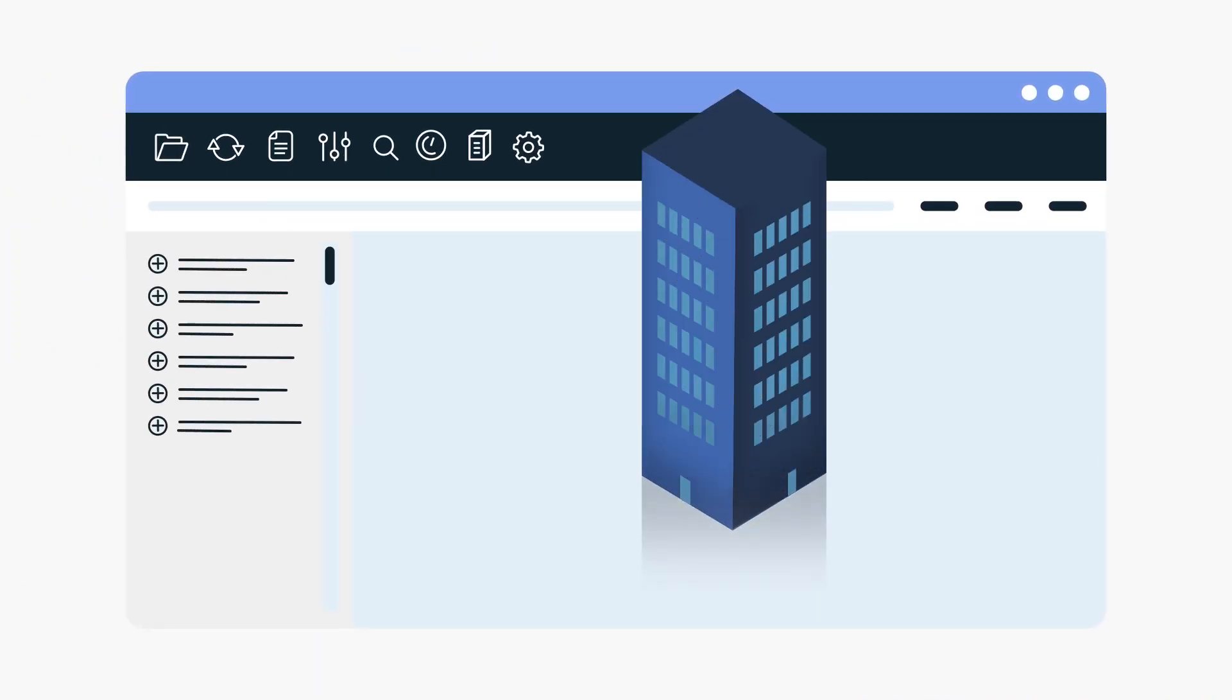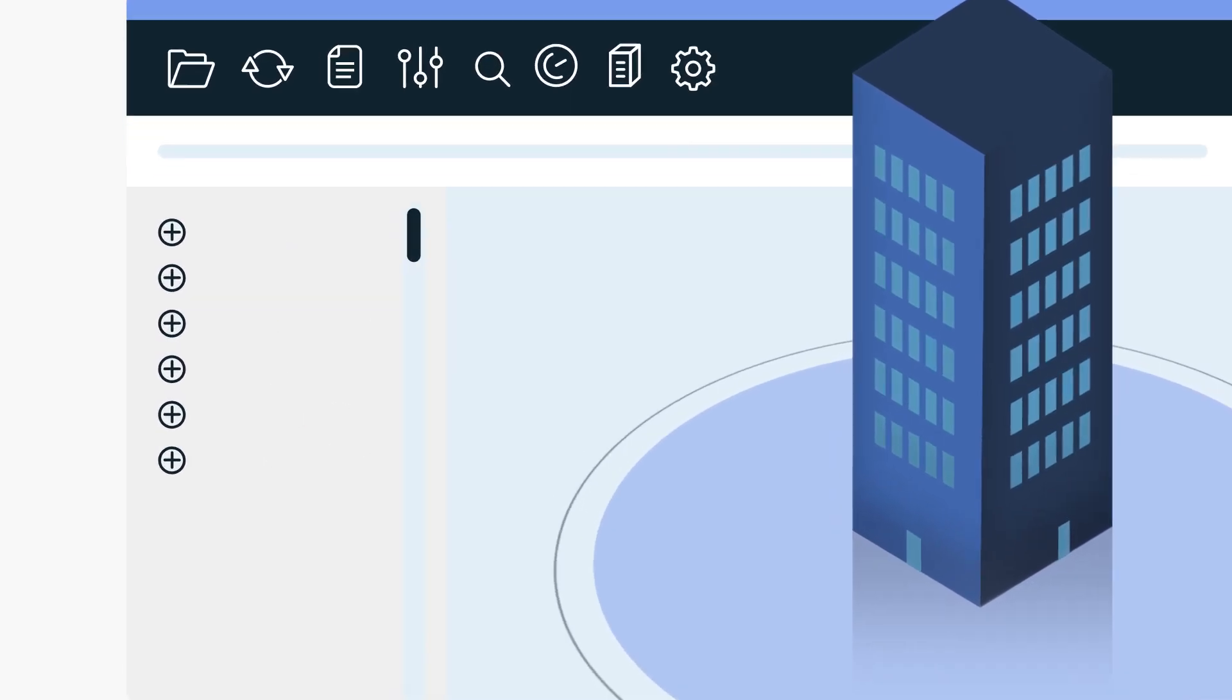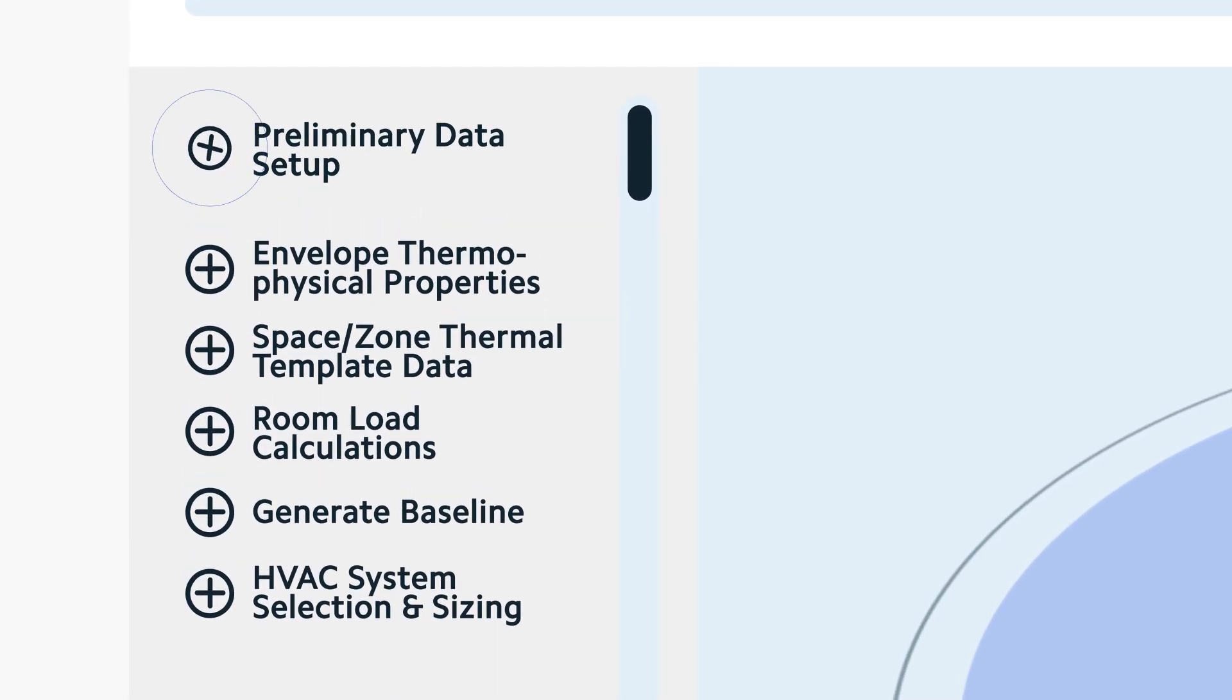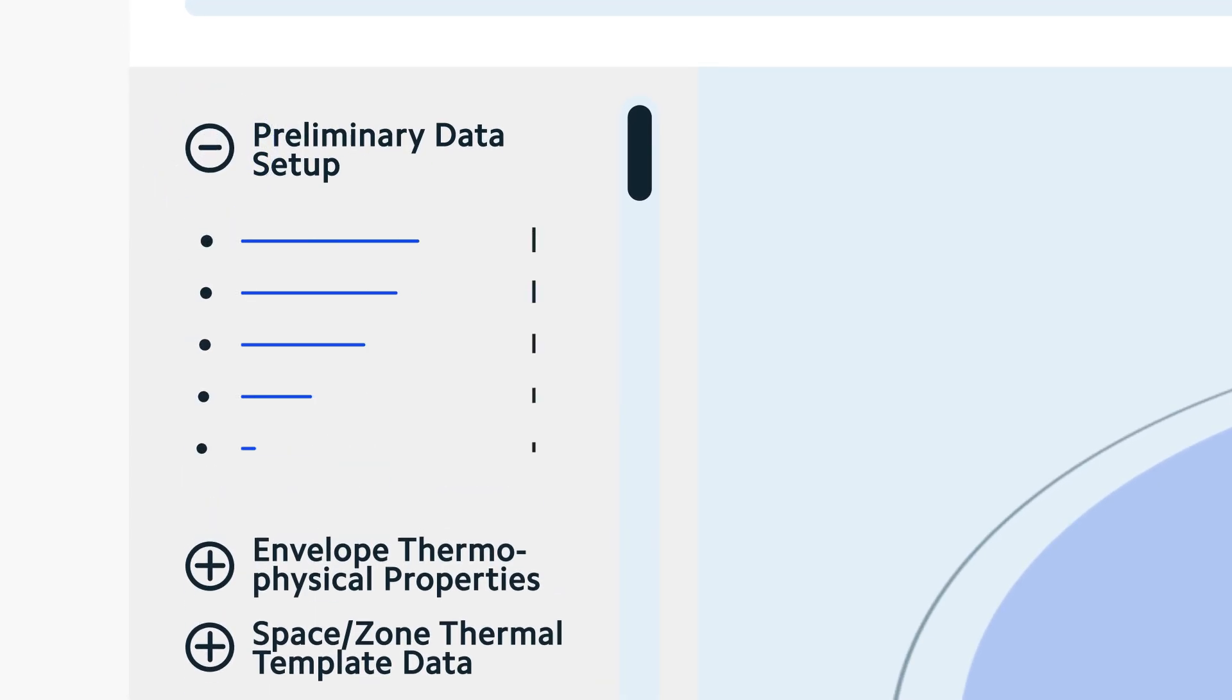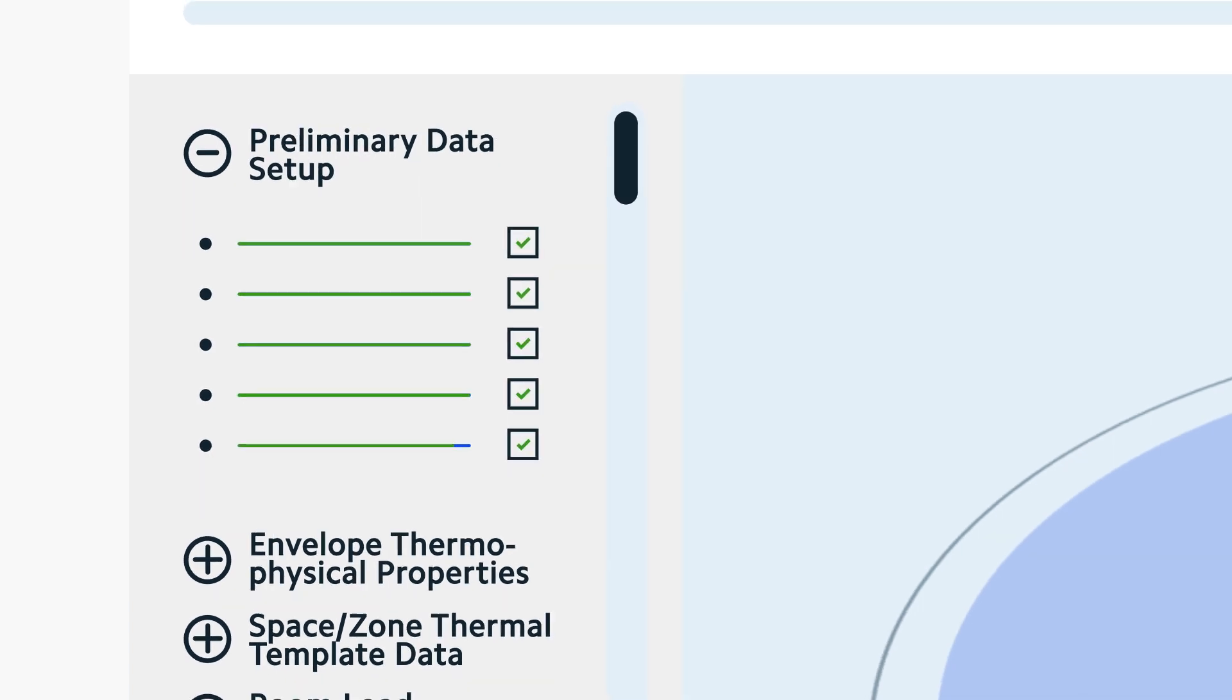Performance-based compliance paths are automated by streamlining the compliance requirements for a given proposed building design option via step-by-step workflow navigators.